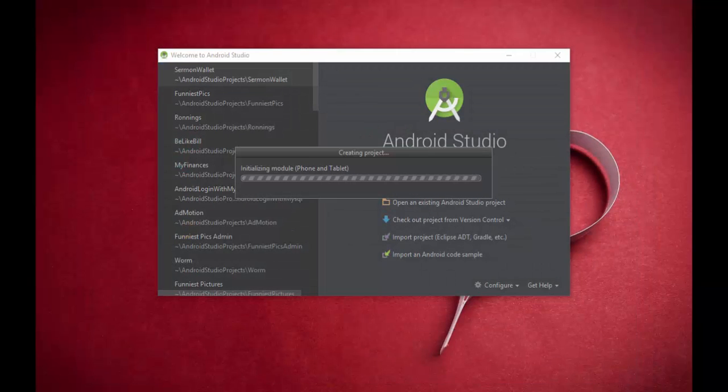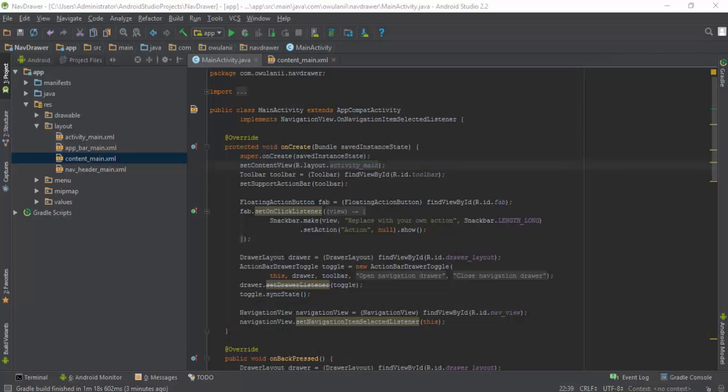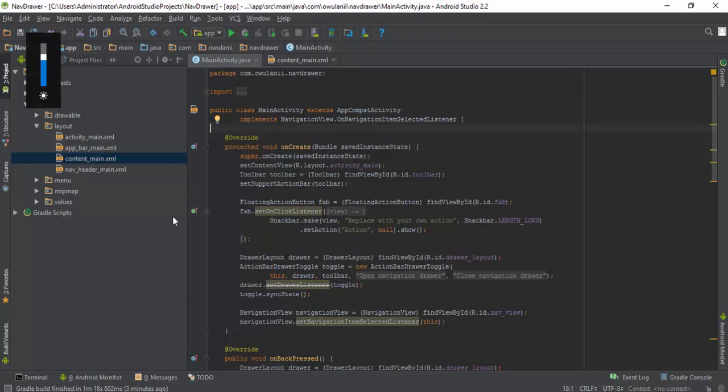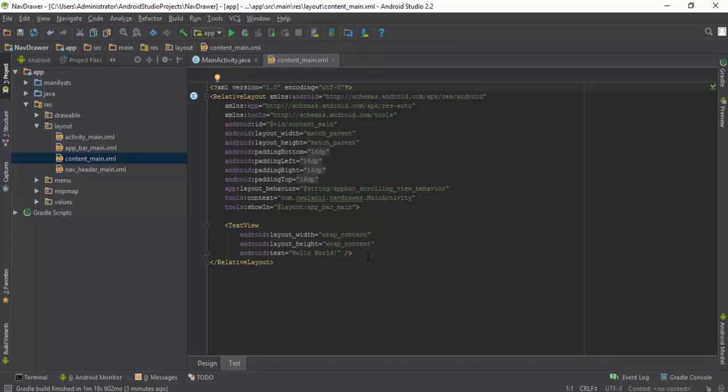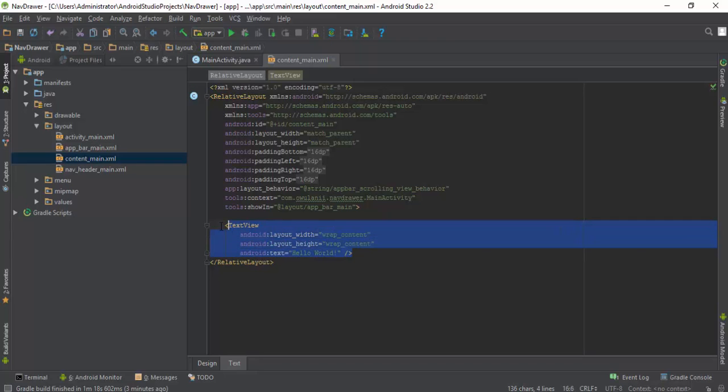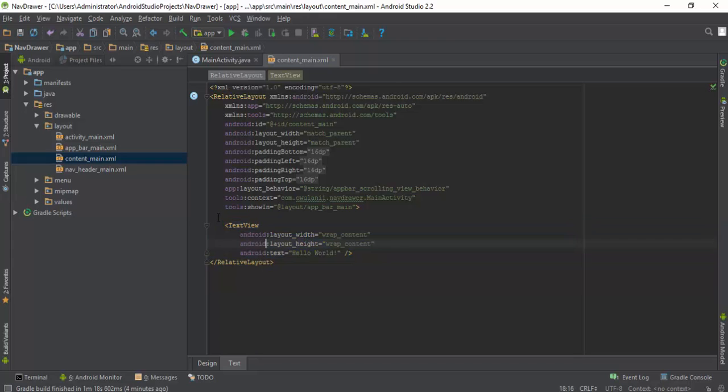I've got my project started. What you need to do next is head over to content_main and you are going to replace this TextView with a FrameLayout.